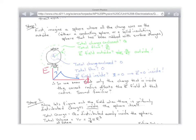What matters? First, imagine a sphere where all the charges were on the outside, like a conducting sphere. What would the field be inside a solid conducting sphere where all the charges are on the outside? Zero — for the reason we talked about before. So the stuff that is outside of where you currently are doesn't matter. The only thing that matters is the charge that's inside of your current radius.